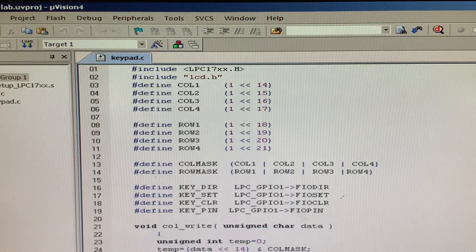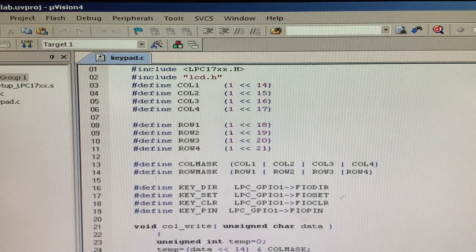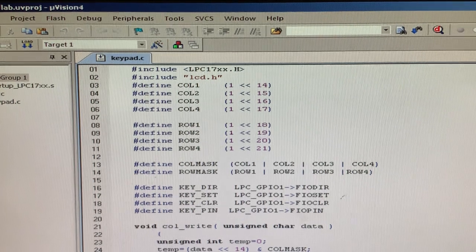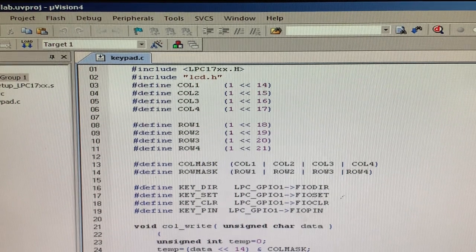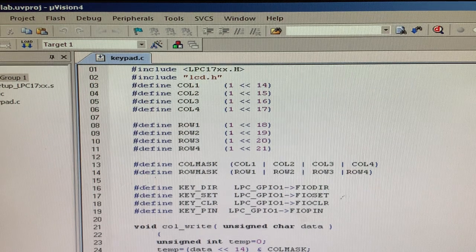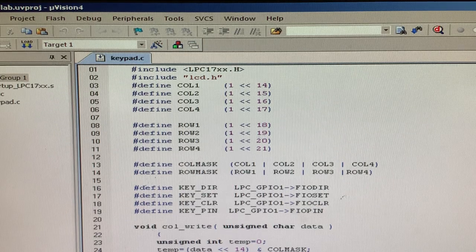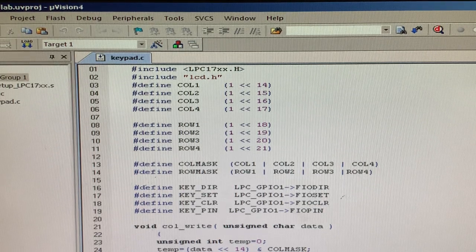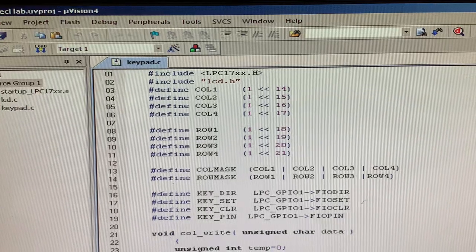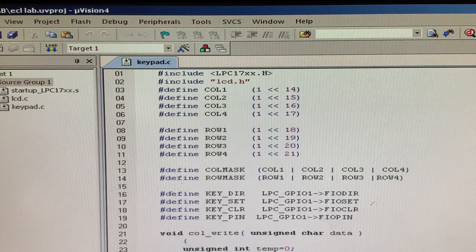Hi, welcome to SAVI channel, EC department, ECL lab, Embedded Controller lab. The experiment is HEXA interface with the LPC 1768 series. First we will see the theoretical background of the program, and later we can see how the output can be viewed in the LPC 1768 series.